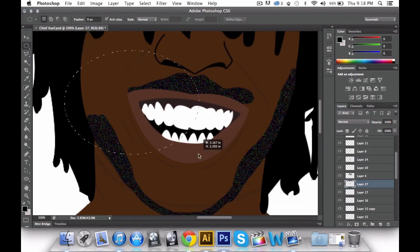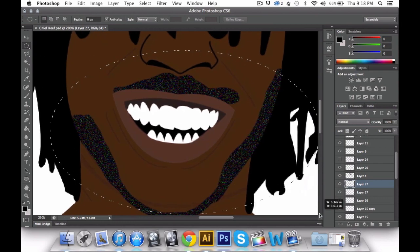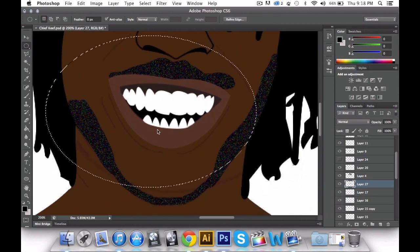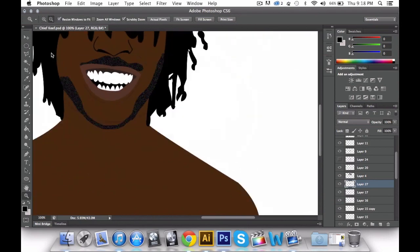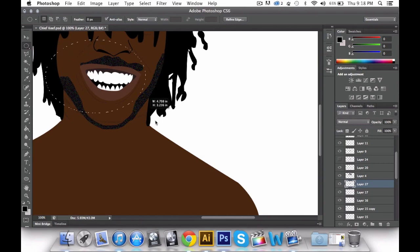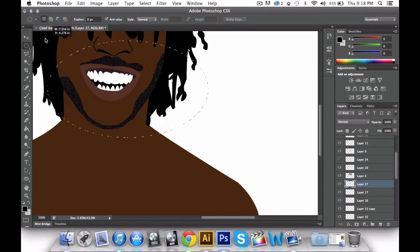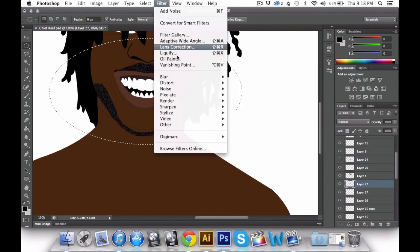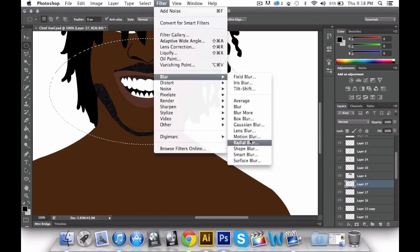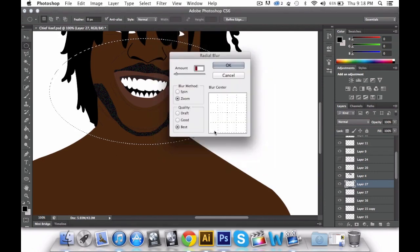Grab the selection tool. Make sure you get all the stubble area you're trying to do. Then go to Filter again > Blur > Radial Blur — you want it on about 6, blur method: Zoom, put it on 5.